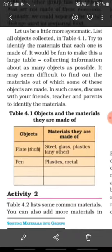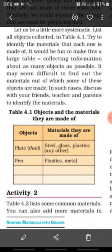Let us discuss Table 4.1 — objects and the materials they are made of. The first object is a plate (thali). A thali may be made of steel, glass, plastic or paper. Next is a pen. A pen may be made of plastic, metal or wood. This is how we can fill in Table 4.1.